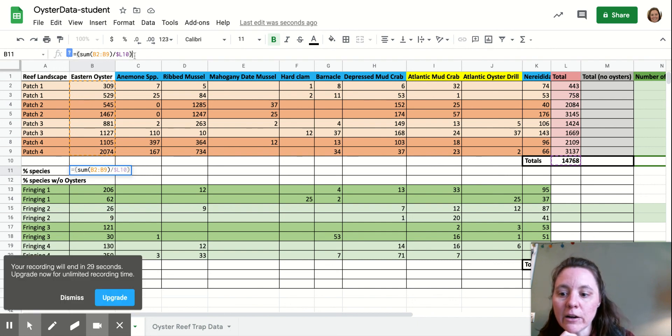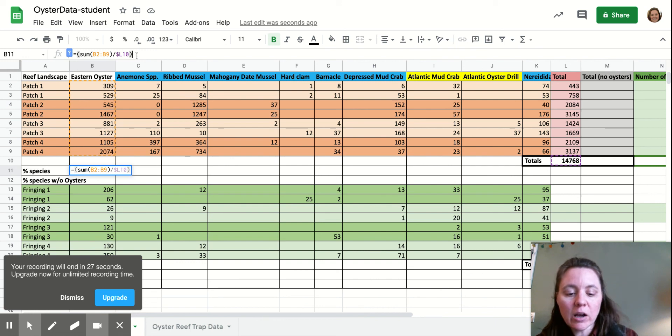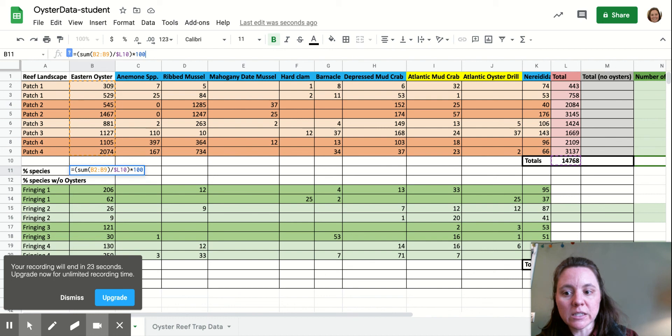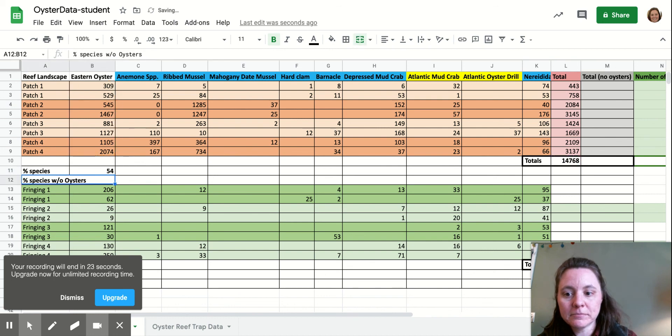And then I put my whole entire phrase in parentheses, and now I'm going to multiply by 100 to make it a percentage.